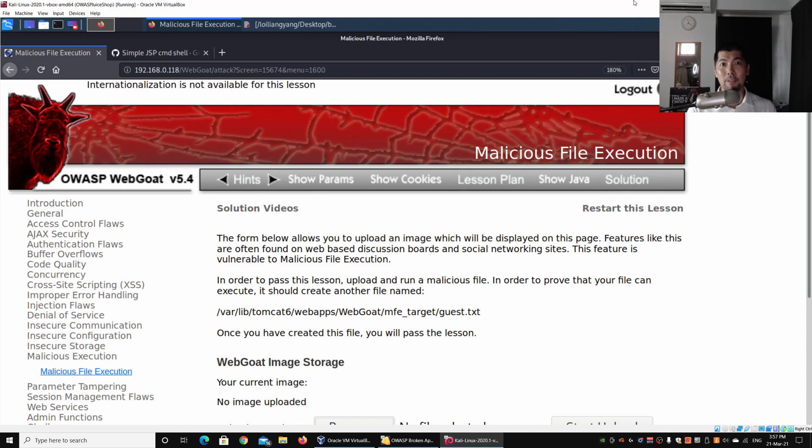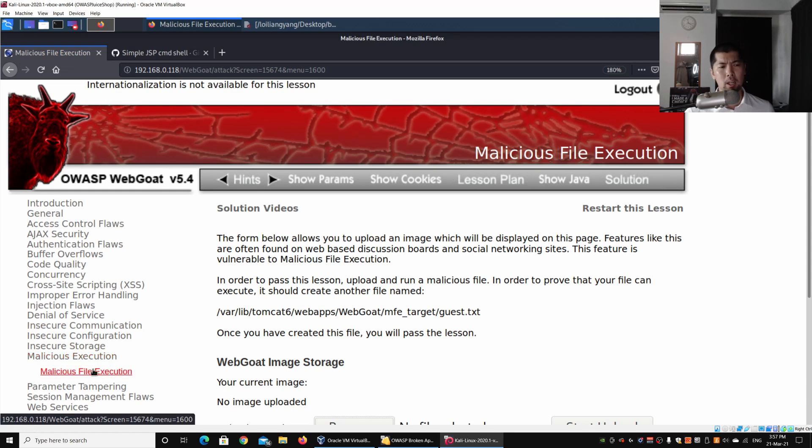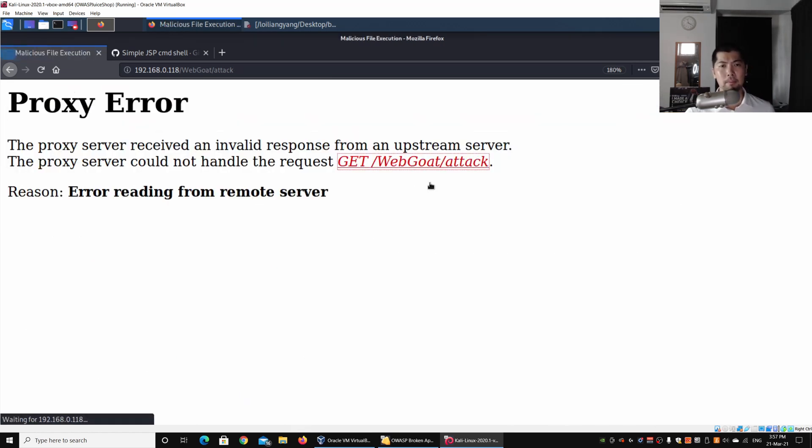Again, a big disclaimer: hacking is illegal and could get you into trouble, so ensure that you have explicit written consent before you run any of these hacking techniques that you'll learn in today's tutorial. Right here on the left side we have malicious execution. Go ahead and click onto malicious file execution.